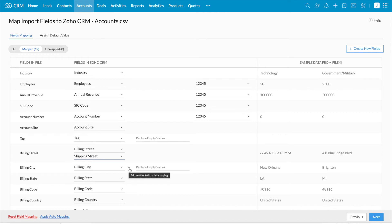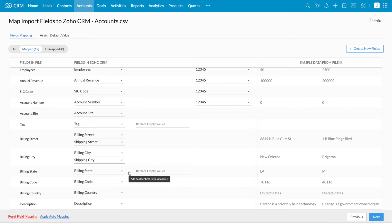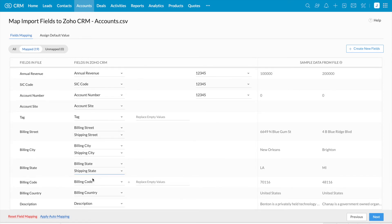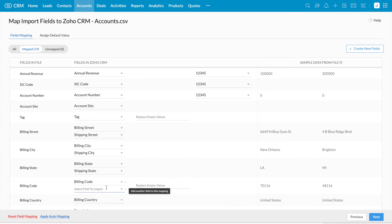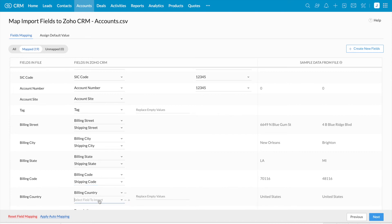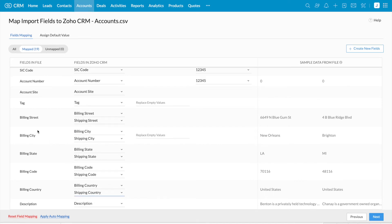Similarly, I'm going to map billing city with billing city as well as shipping city. Then I'm mapping billing state with shipping state, billing code with shipping code, and billing country with shipping country field. This is how we can map a single field in the file with multiple fields in Xerho CRM.